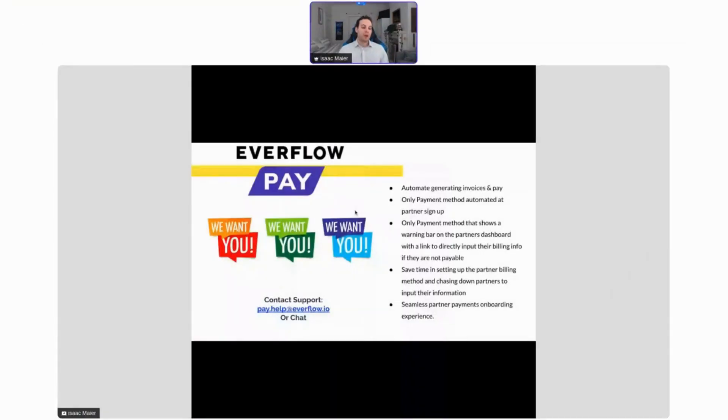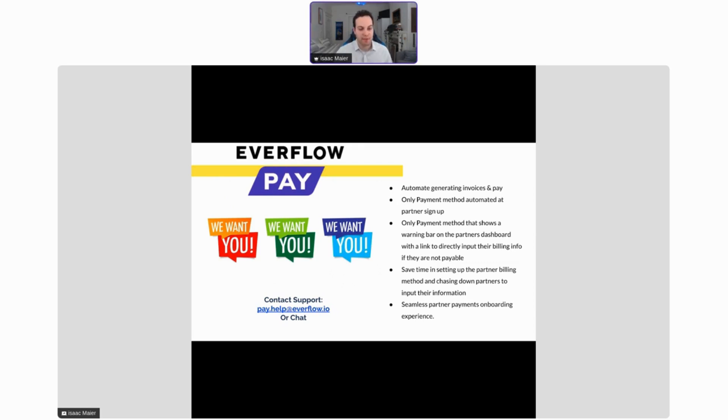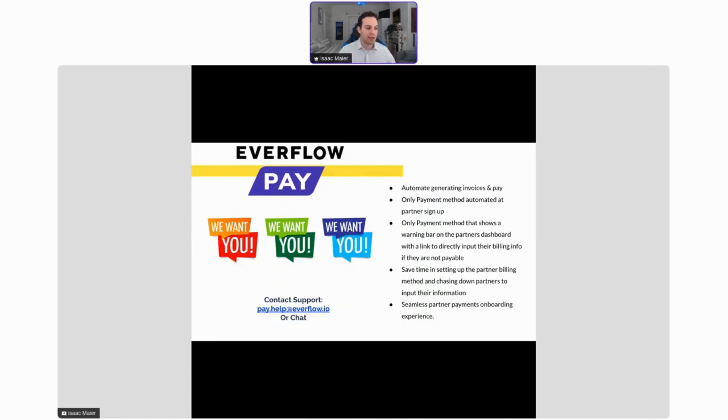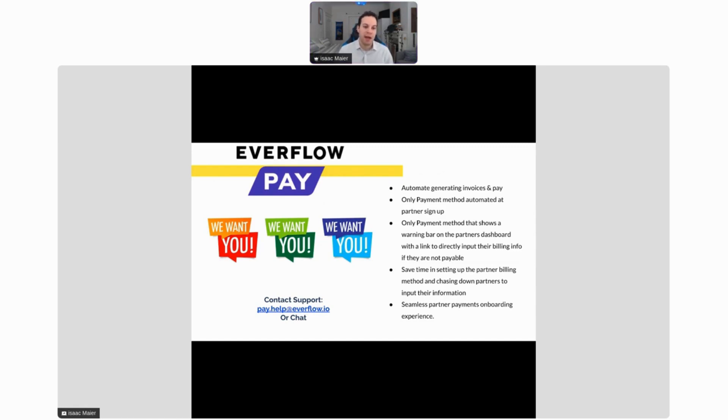That was going through some more of the actual analysis and reporting, how to set that up. Once you have your partners and you have these systems set up, you have to pay them. You want to do this in a way that's as efficient as possible, making them happy and essentially motivating them to drive more results. Everflow Pay, one of our newer services, allows you to automatically generate invoices and pay your partners.